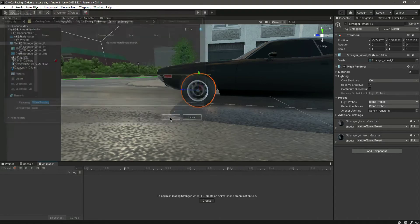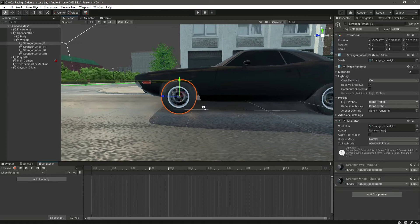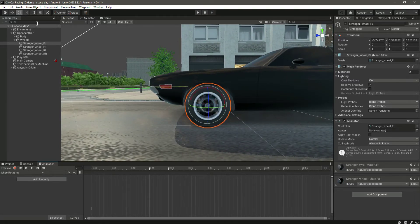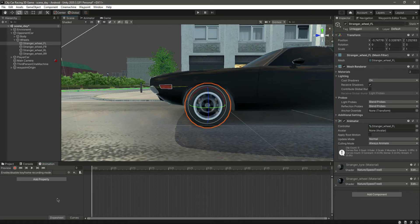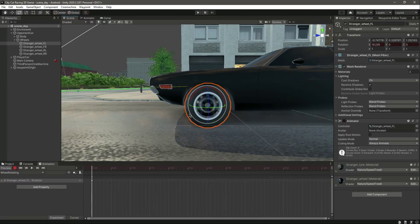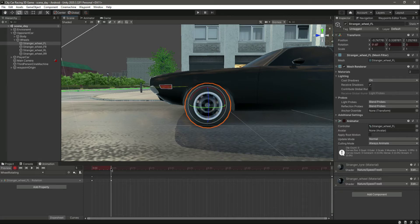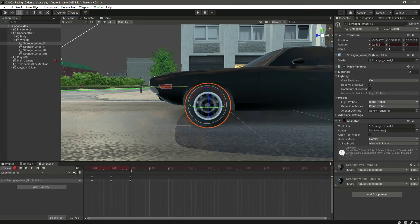Let's name this animation 'wheel rotating', then click Save. To animate this wheel, we need to move the wheel in a rotating position. Click on the record button to enable recording, select the red mode, and then move the wheel slightly — set it at 0.5 — and move it a few more times to create keyframes for the rotation.